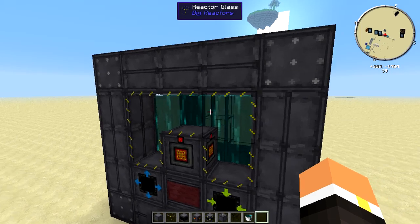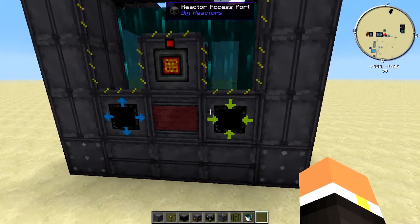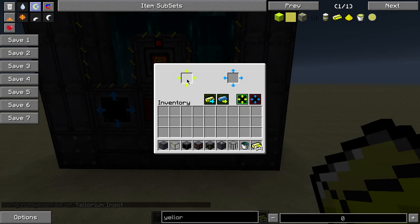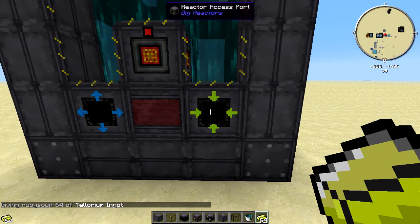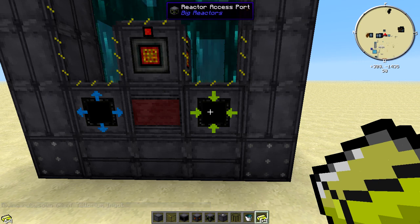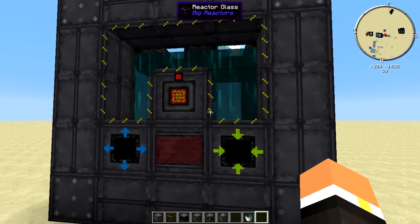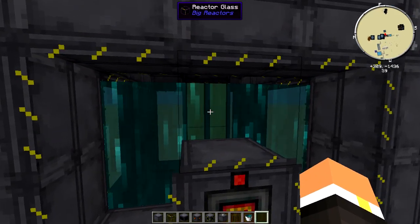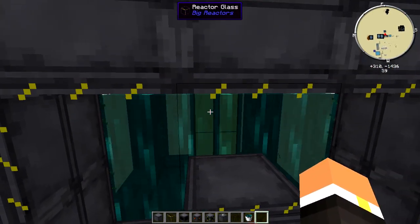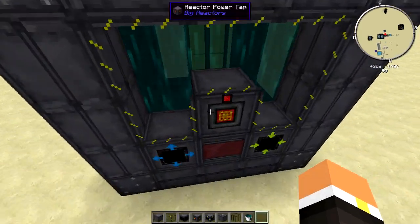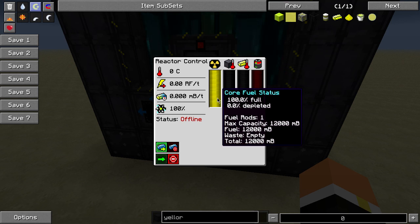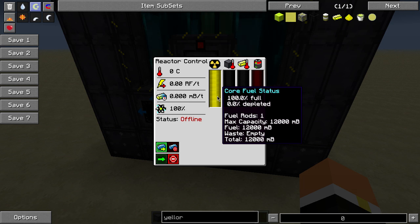Now we need to give it fuel. You can see the fuel rod is empty and hollow. Grab some yellorium ingots and go to the access port — you can put fuel in manually or have an item duct or ME system do it automatically. In my LP world I just have an ME system handle it. Once the yellorium is in, you can see it's all yellow inside. Right-clicking the controller shows it's 100% full.